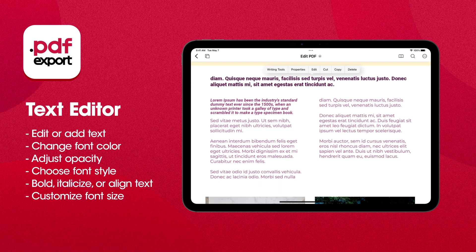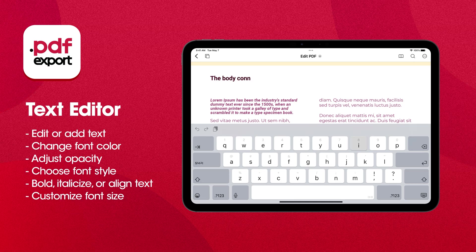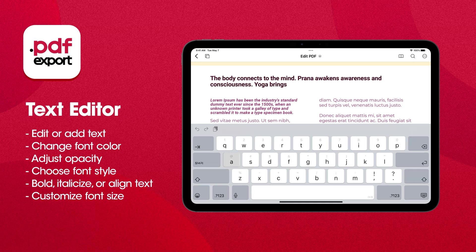To change the text, just tap on it, then tap the Edit button. Erase the old text and type in the new one easily.